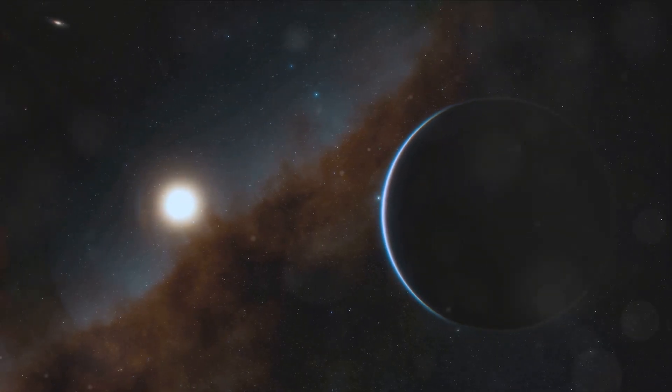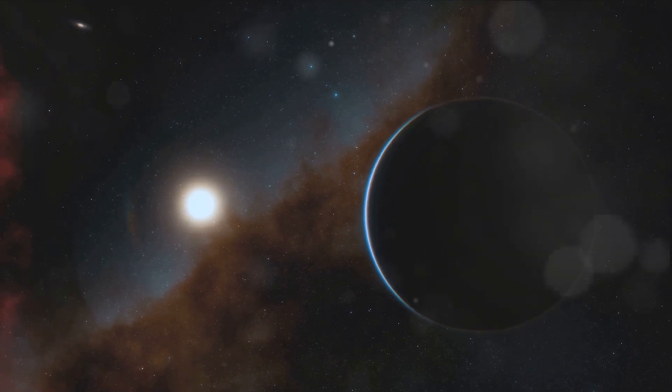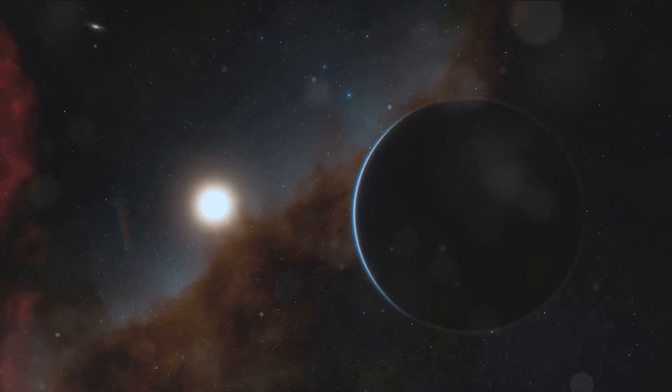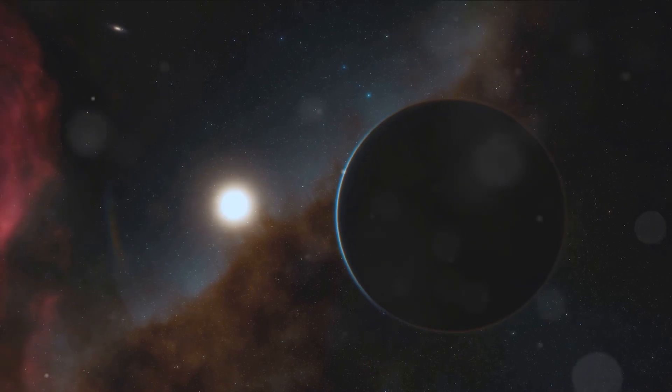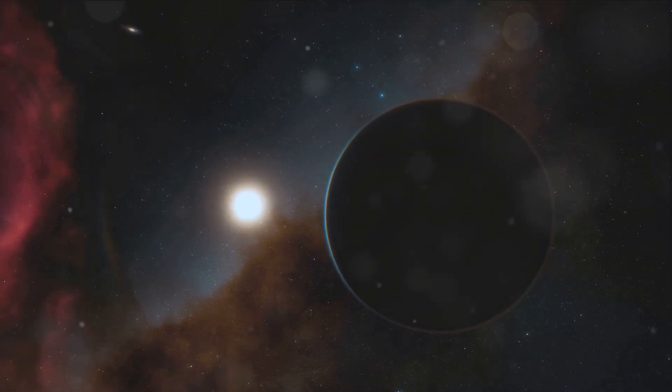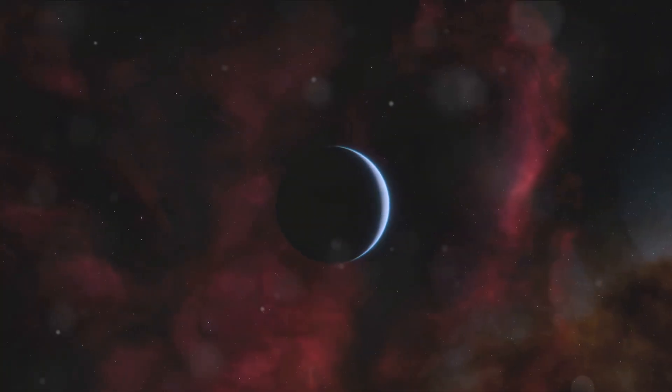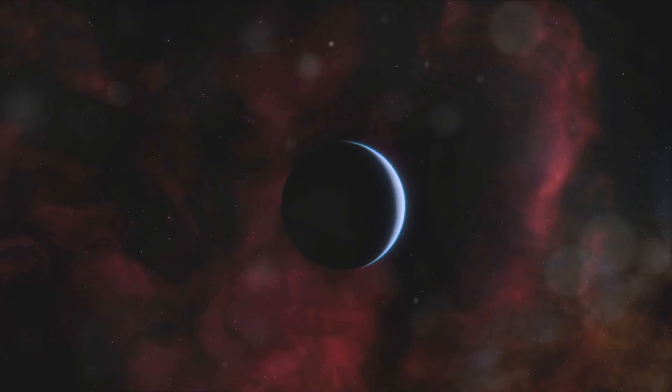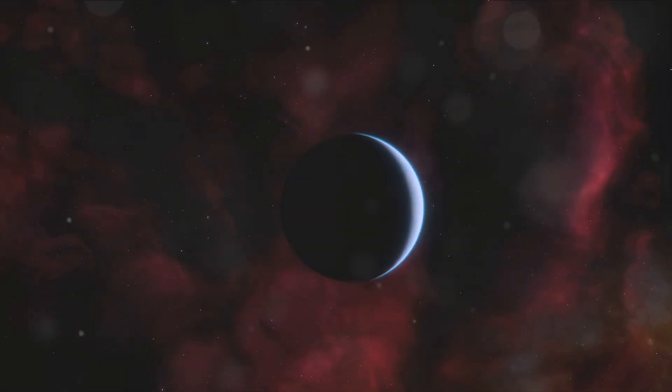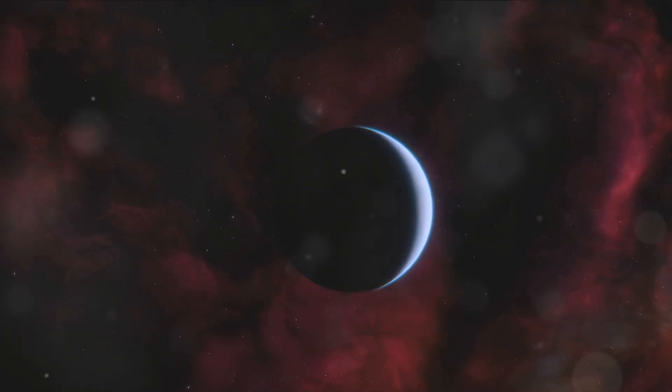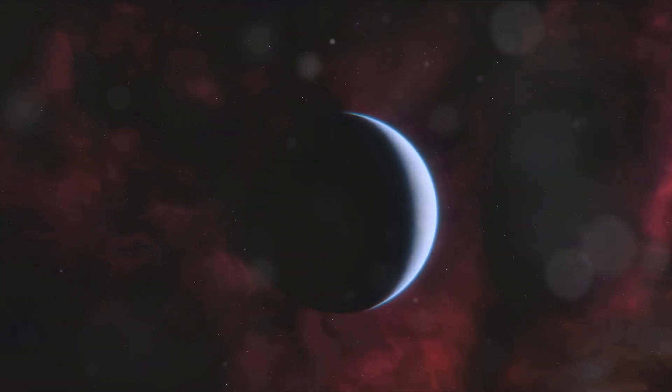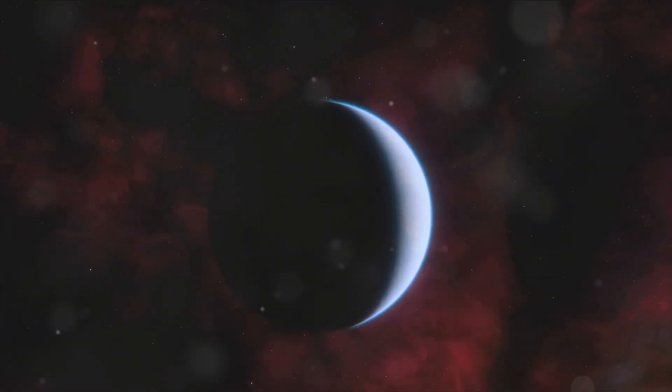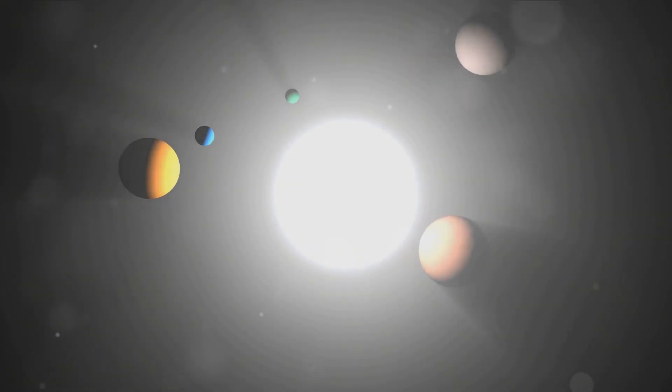Let's start with the most tantalizing possibility, the discovery of exoplanets. These are planets that orbit stars outside our solar system. Proxima Centauri, being the closest star to us, is an ideal candidate for such discoveries. In fact, we already know of at least one exoplanet, Proxima Centauri b, in its orbit. This planet is in the Goldilocks zone, a region where conditions might be just right, not too hot, not too cold, for liquid water to exist. And where there's water, there could be life.